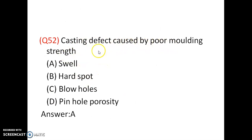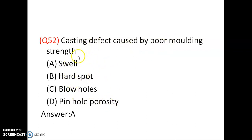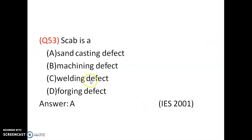A casting defect caused by poor molding strength is swell — option A is correct. If the molding strength is poor, the casting will enlarge in size. Scab is a sand casting defect — option A is correct.